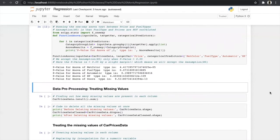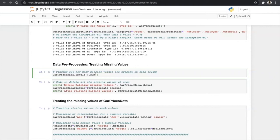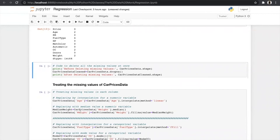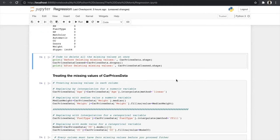After selecting the variables, the most important step is to pre-process the data — treating missing values and outliers. Let's see how many missing values exist: age has 2, fuel type has 4, CC has 2, and so on. There are two ways to treat missing values: first, we can delete the row containing the missing value, but this is not optimal. So we choose the second method — treating the missing value in each column using interpolation.